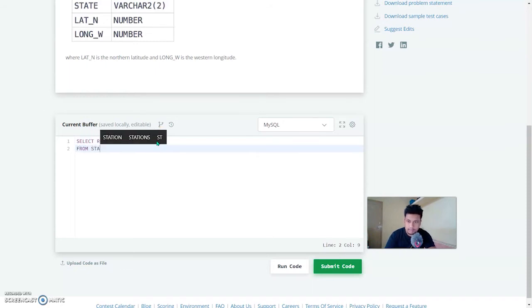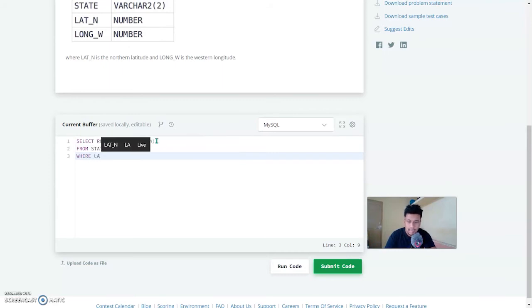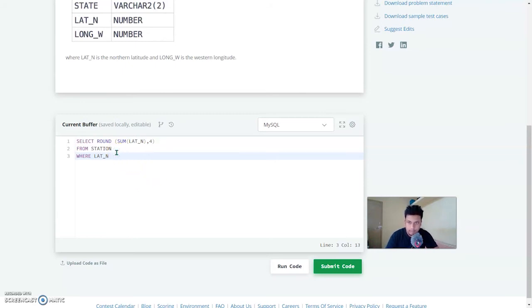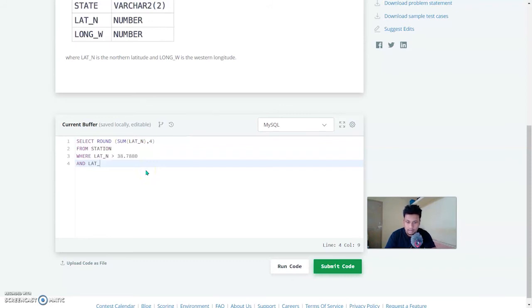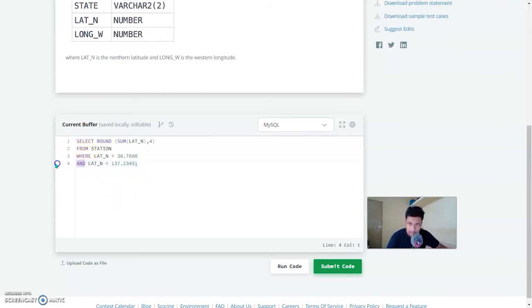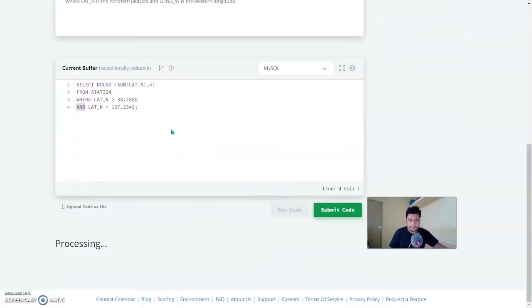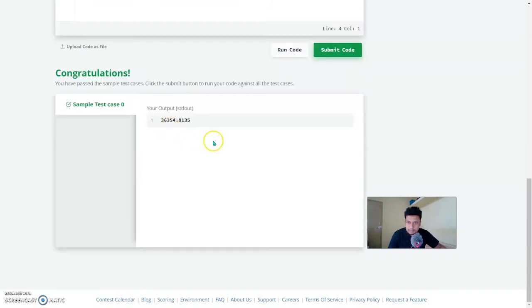Then FROM station WHERE lat_n is greater than 38.7880, as well as lat_n is less than 137.2345. Combine these two WHERE conditions using the AND operator. Let's run this and as you can see it is correct — the answer is rounded off to four decimal places.